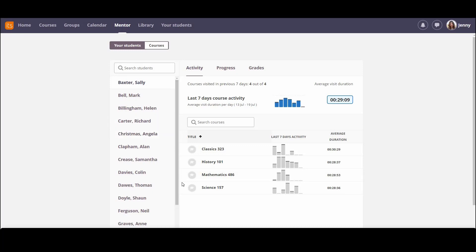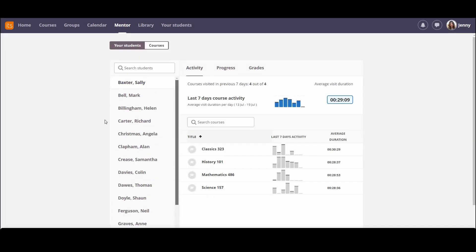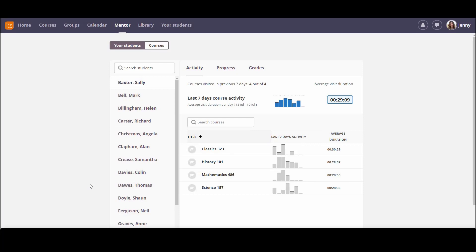So here I can see the 20 or so students that I'm responsible for. I can see their activity, their progress and their grades, and for each of the students I can see the courses that they're taking. So this is giving me a cross course view.